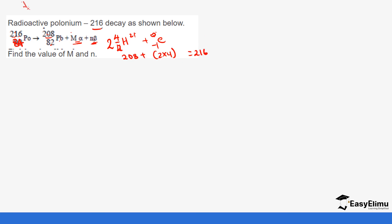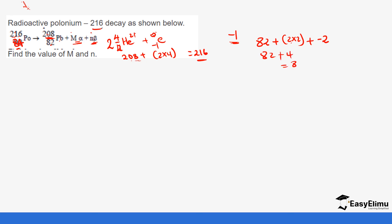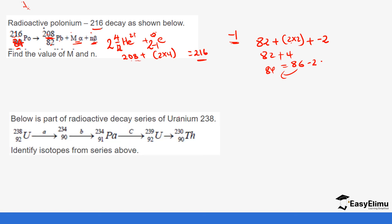Let's make a correction: the atomic number of polonium-216 is actually 84. For the mass number: 208 + 2×4 + 2×4 = 216, since beta particles don't change the mass number. For the atomic number: 82 + 2×2 (from two alpha particles) + 2×(-1) (from two beta particles) = 82 + 4 - 2 = 84. So there are two alpha particles and two beta particles emitted.